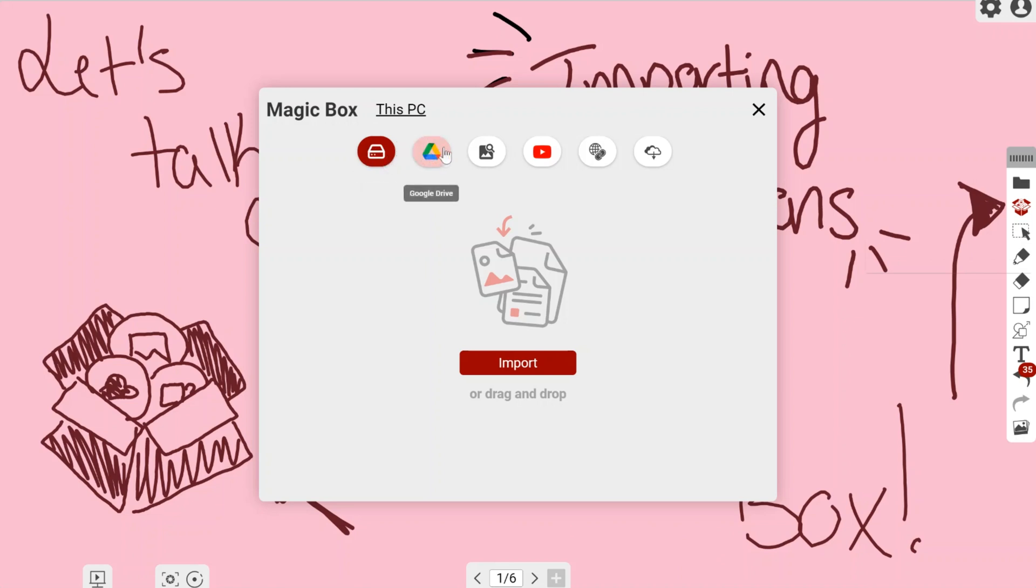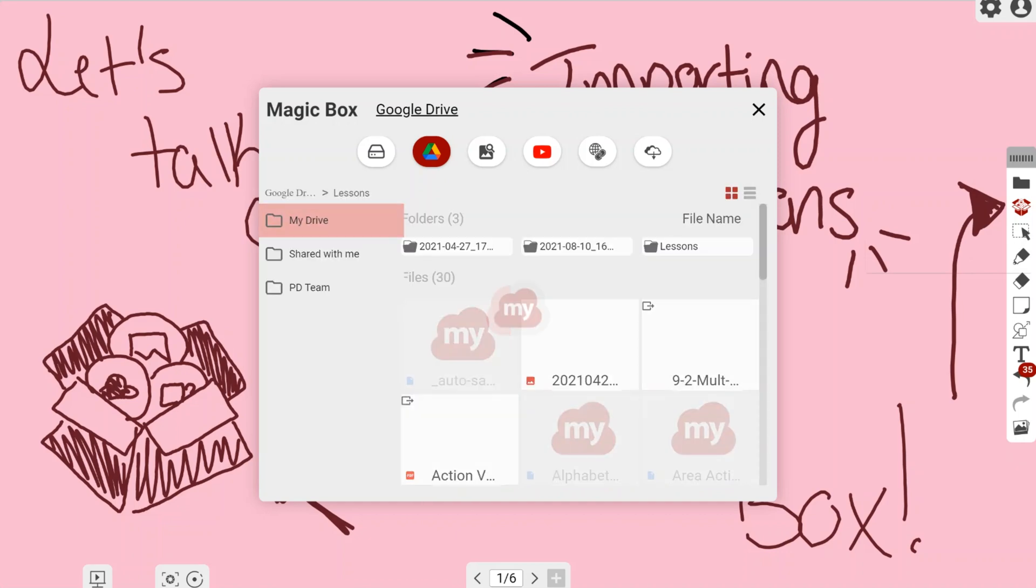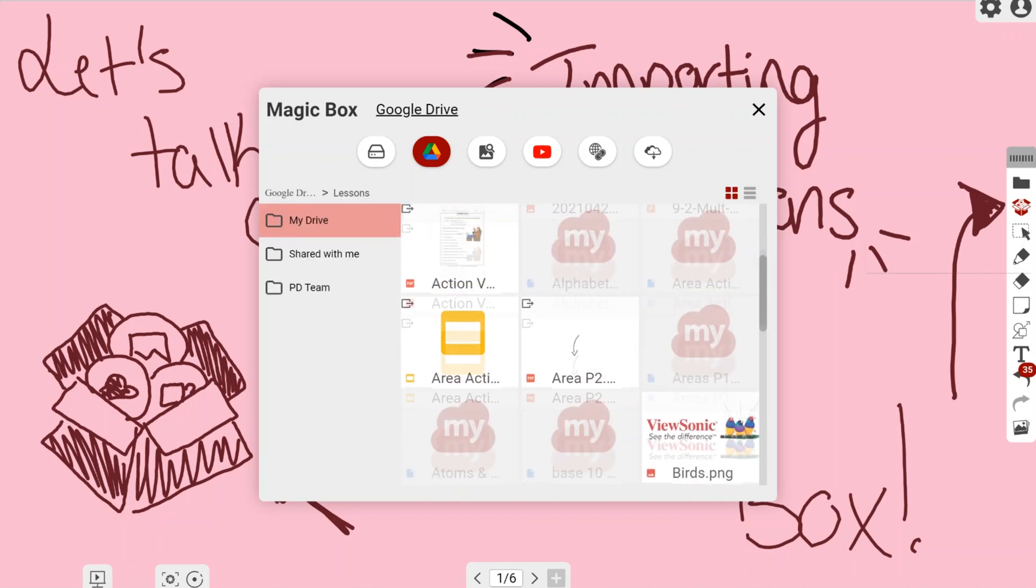Now I'm going to go ahead and left-click my Google Drive, and as you can see, this is my Google Drive—this is all my junk that I've got in here. I'm going to go to my lessons folder so that I can find my lesson plans.